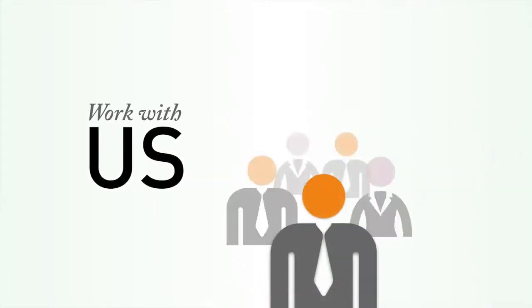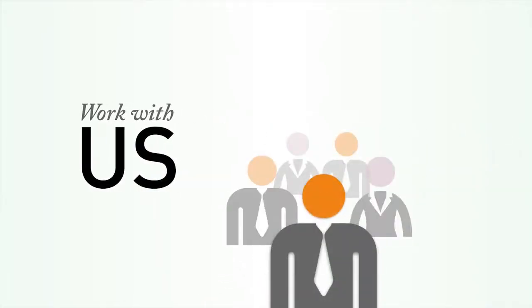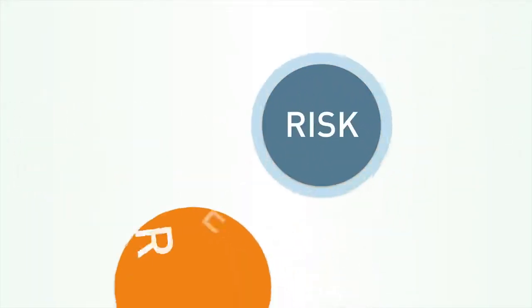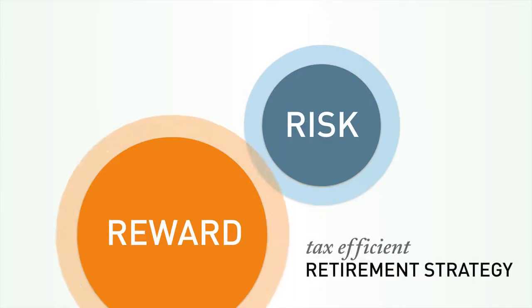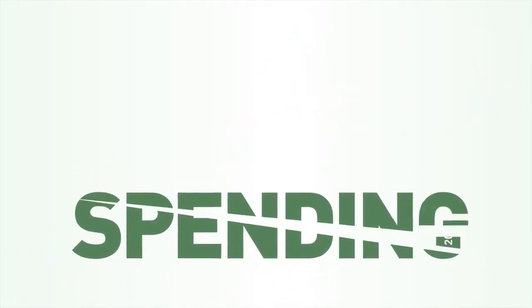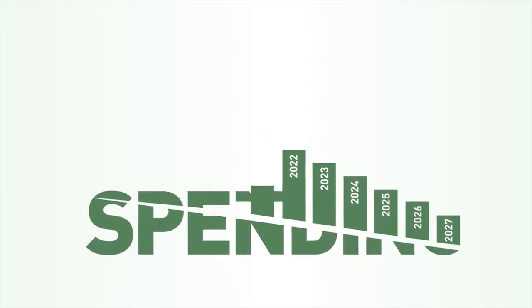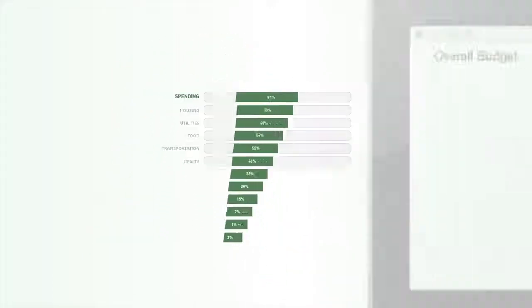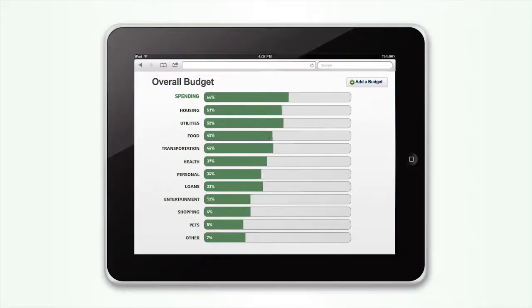So what's the solution? It's pretty simple. Work with us to understand the risk and reward of a tax-efficient retirement strategy. Manage your spending by setting a monthly budget. Use the web to monitor your accounts and track your progress.